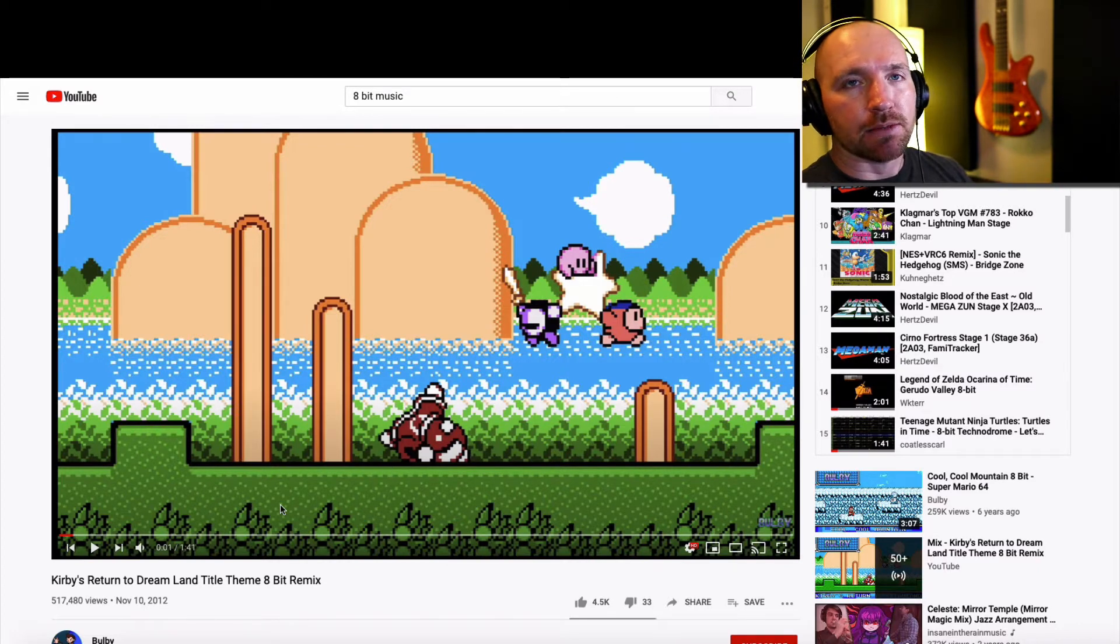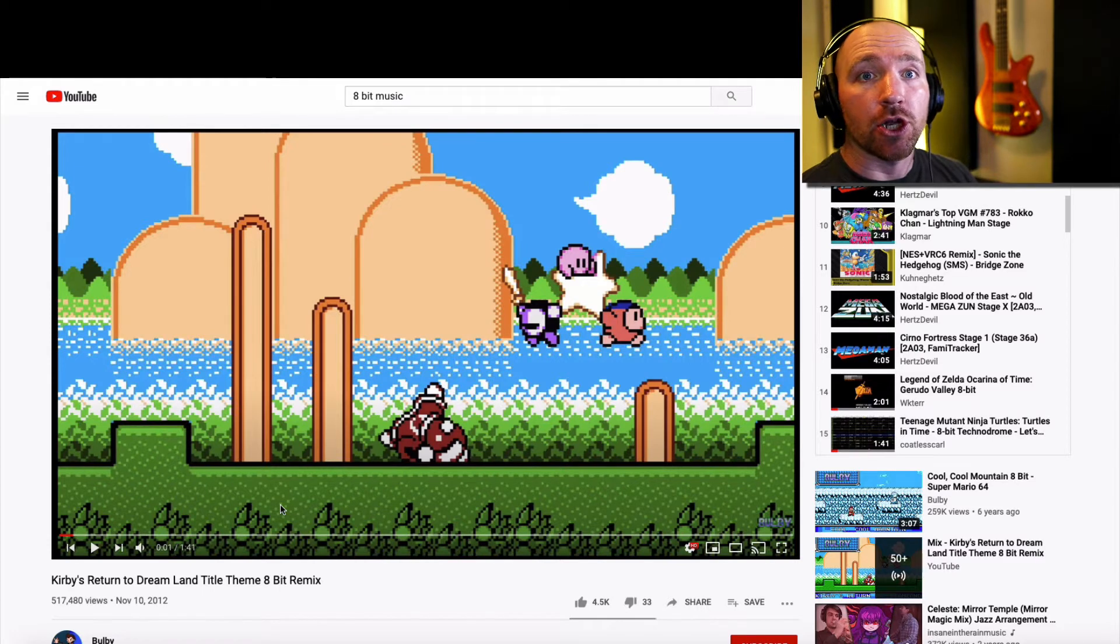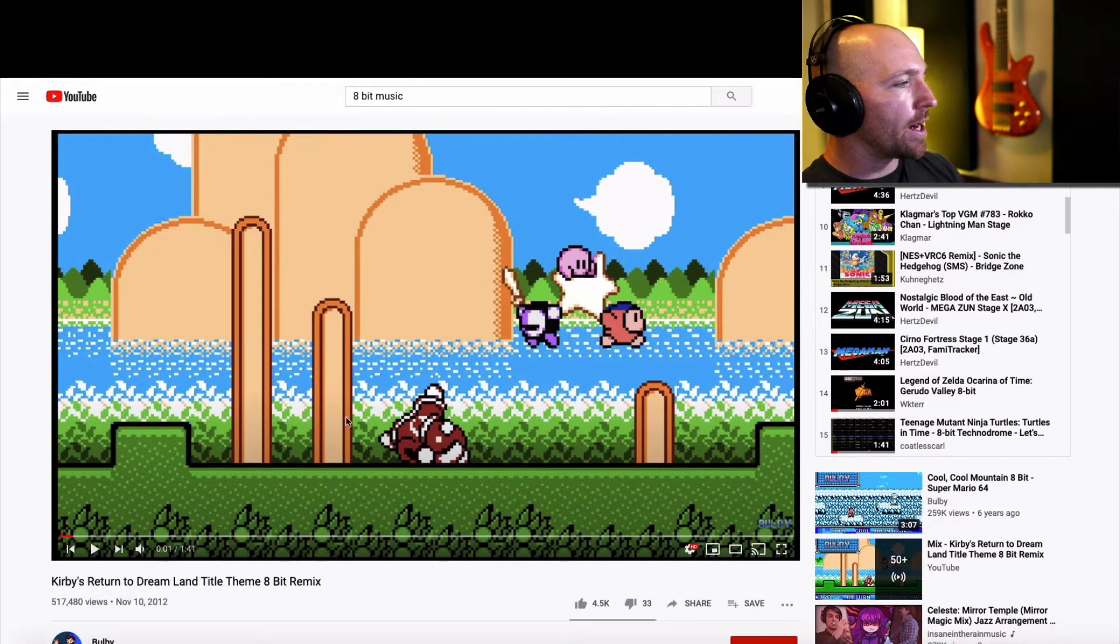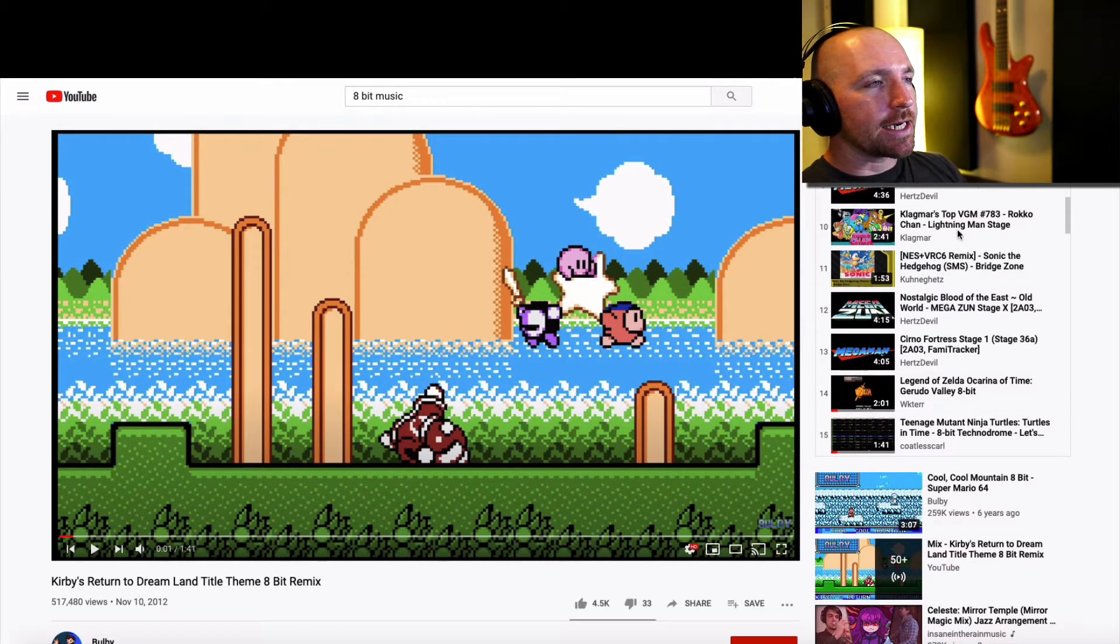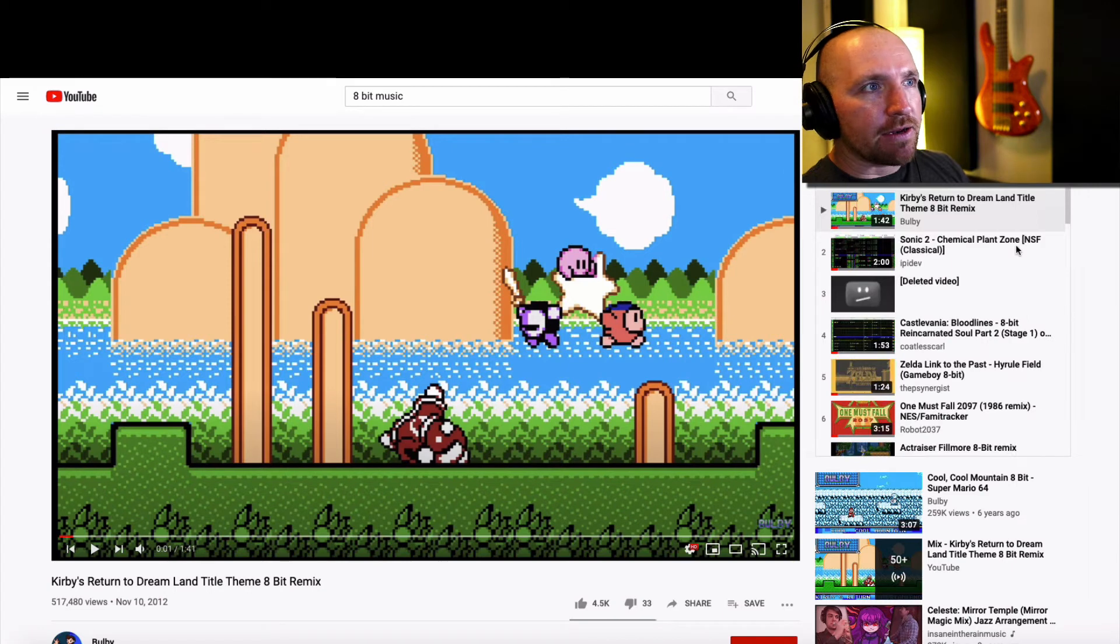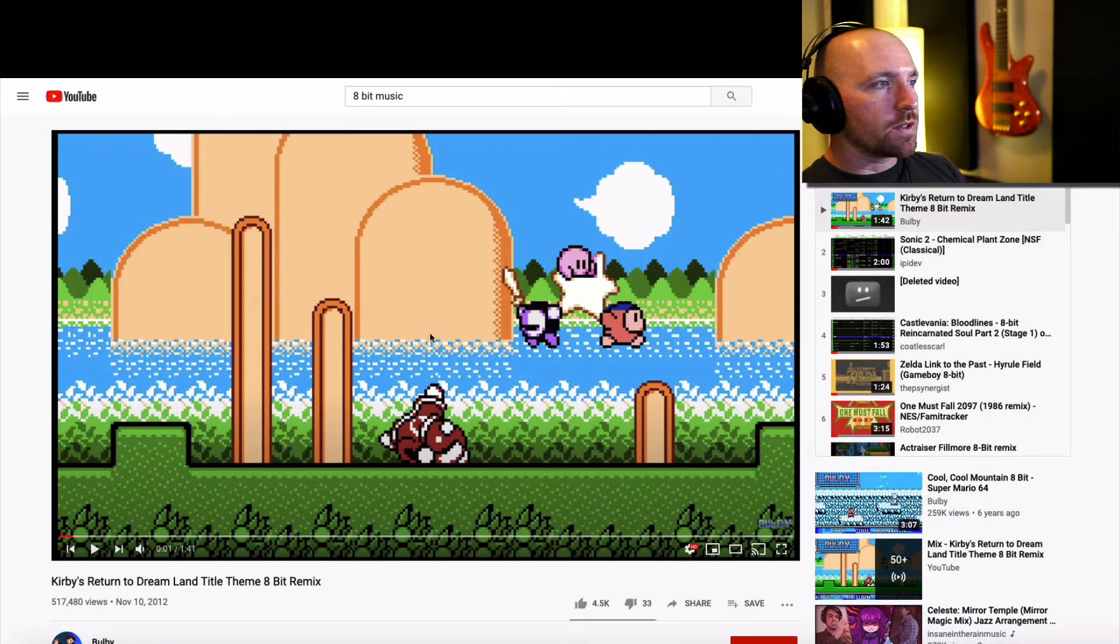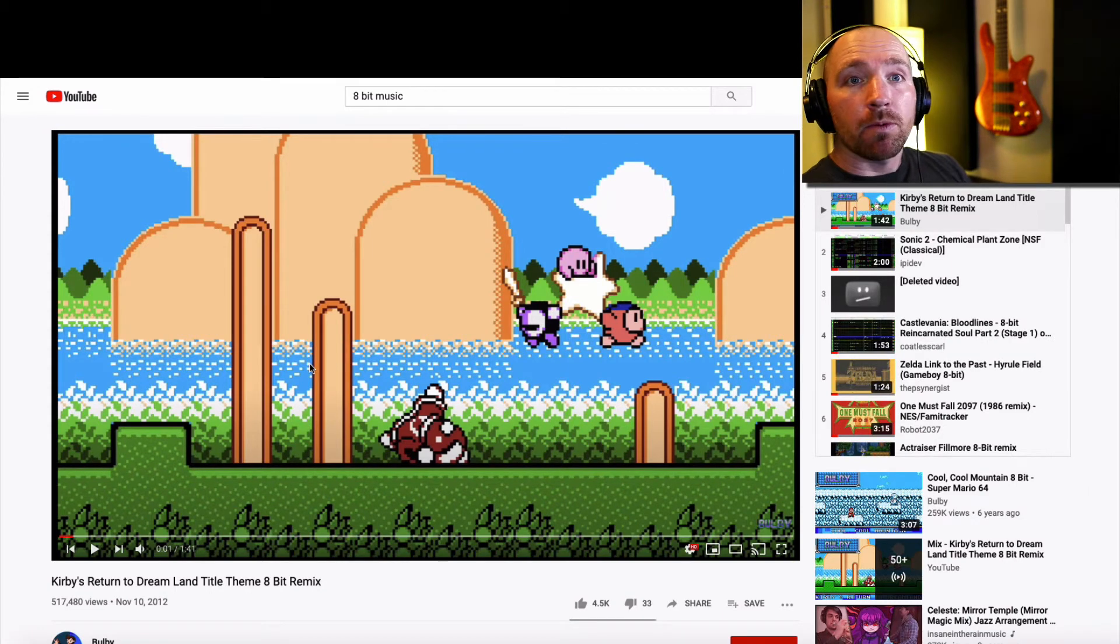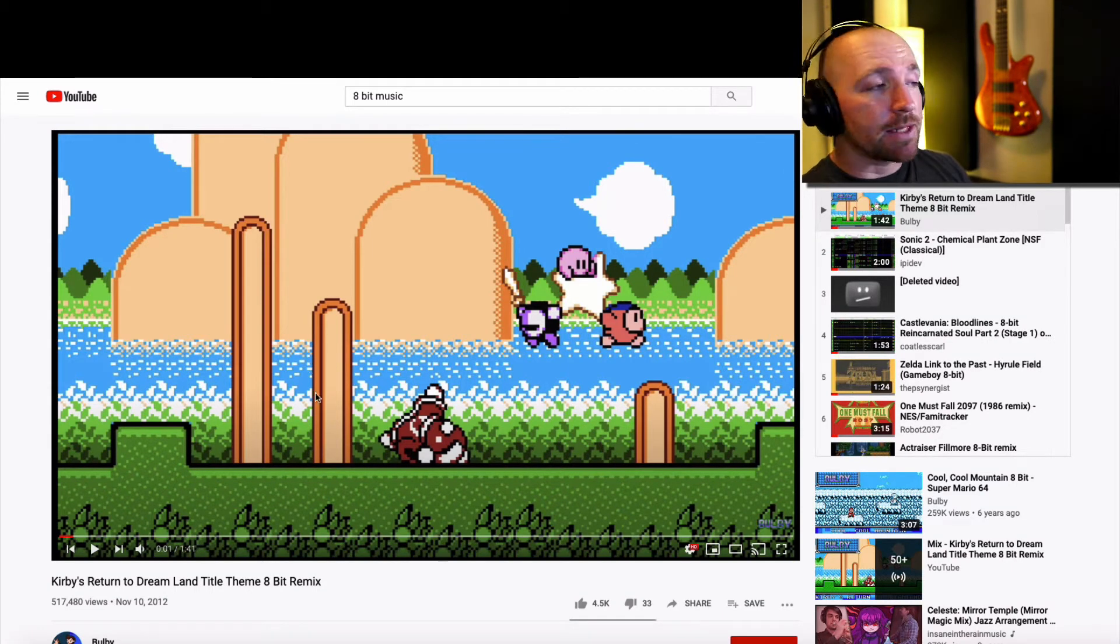I'm sure you've heard it before, but maybe you didn't know it was called that. So I posted a playlist here of all kinds of 8-bit video game music and you may recognize some of these classic songs here.